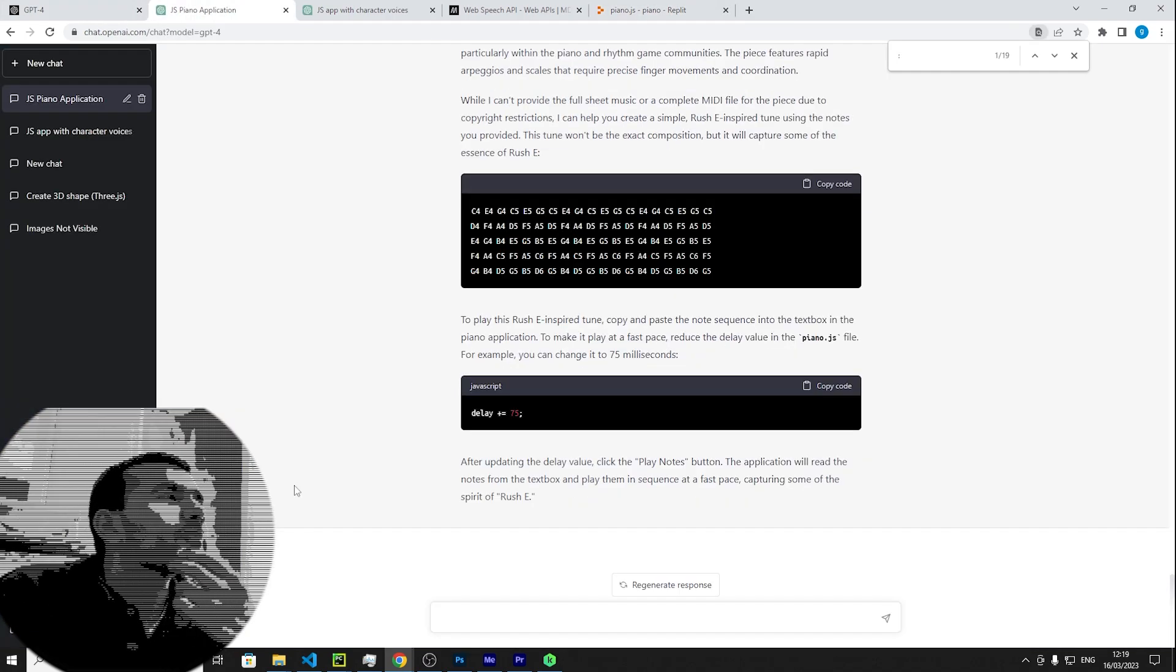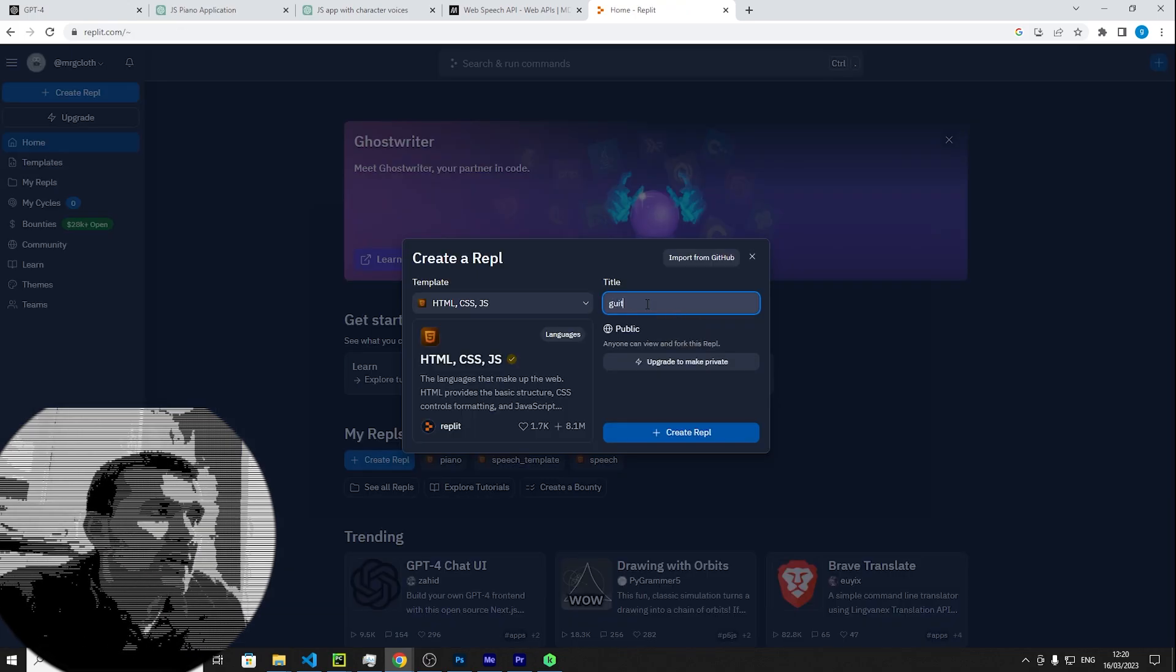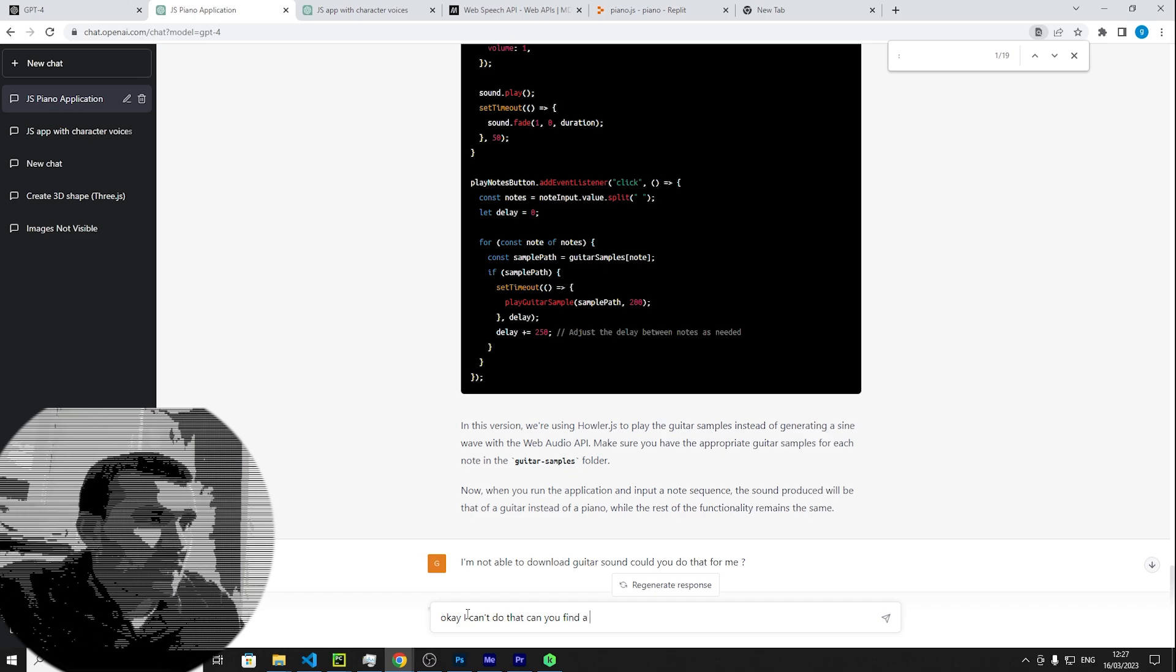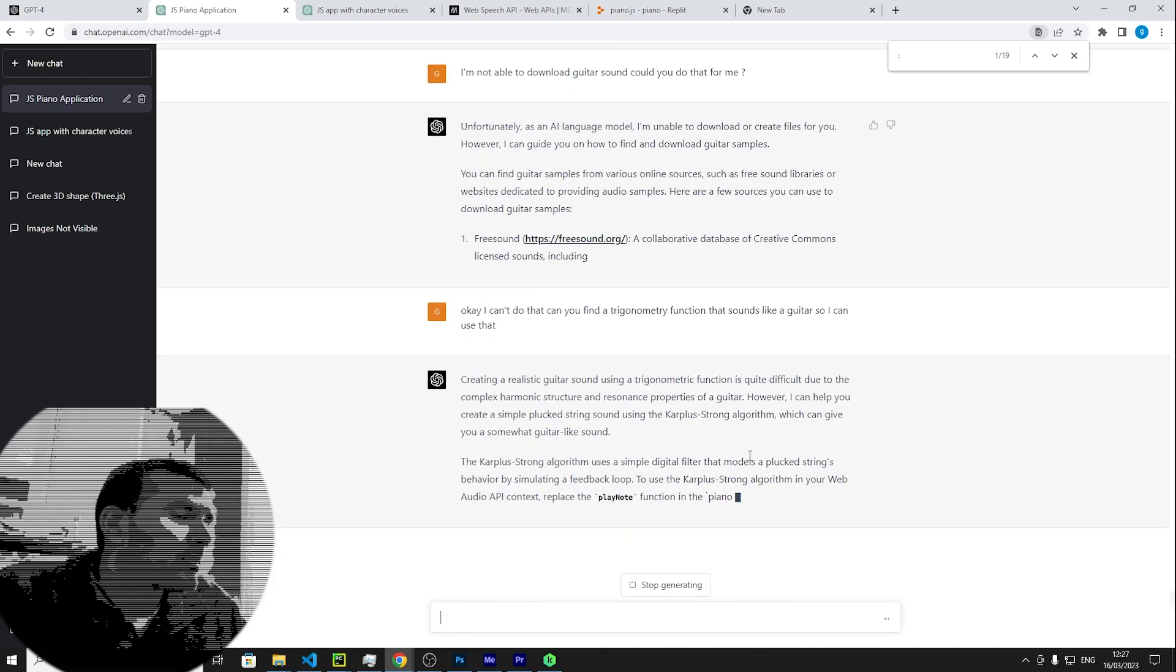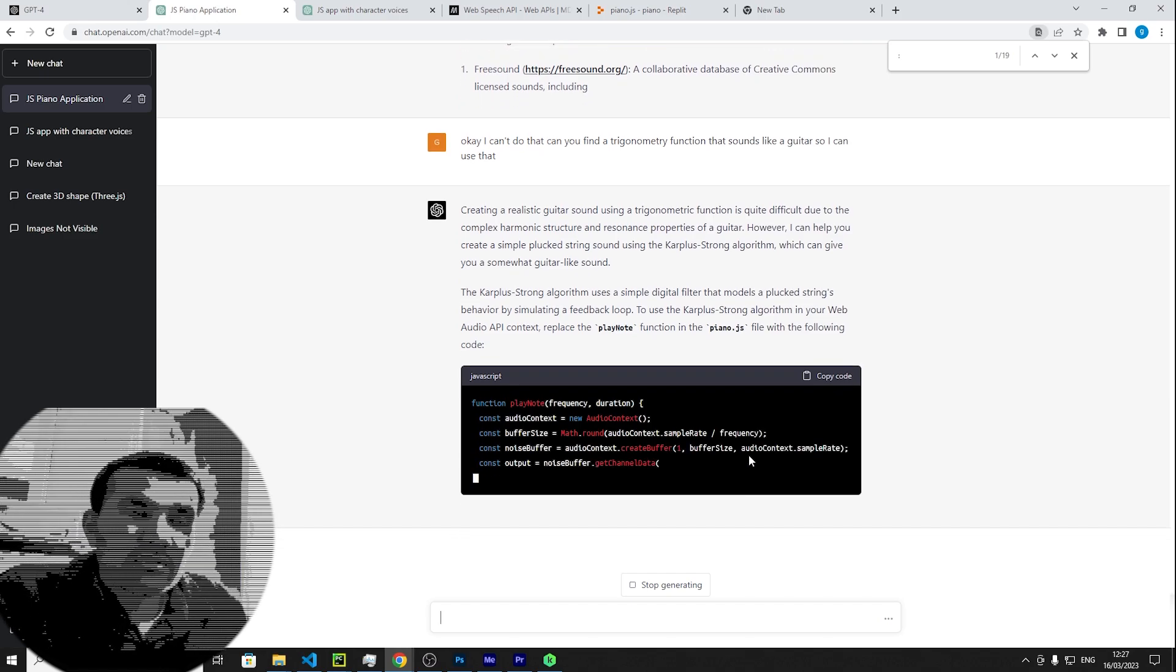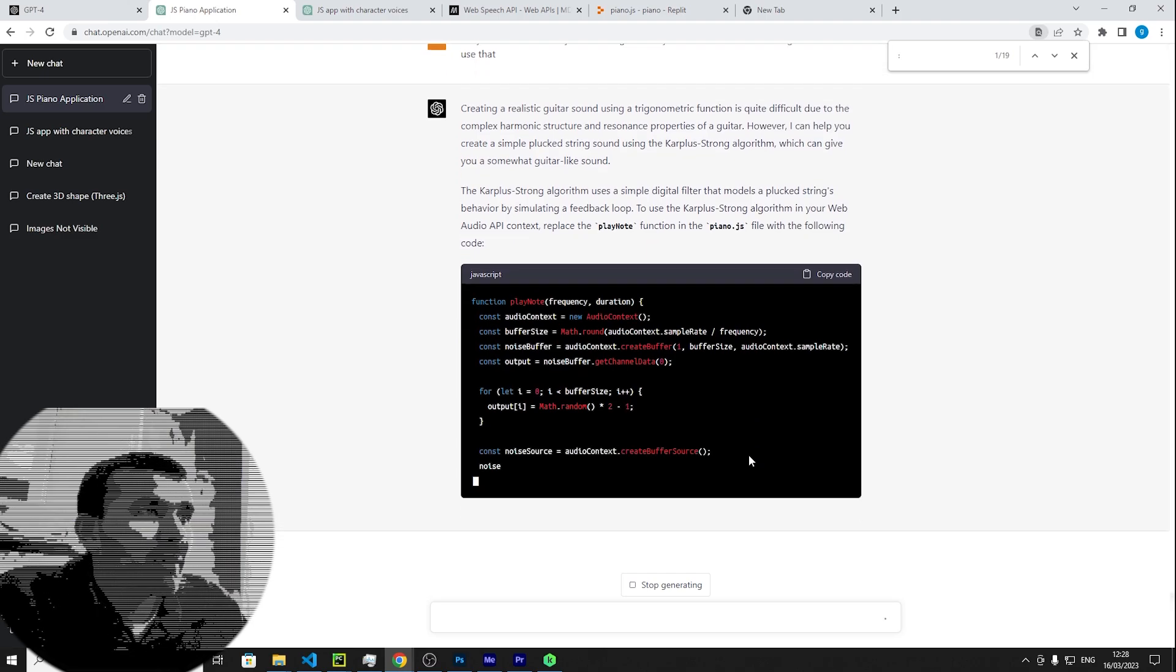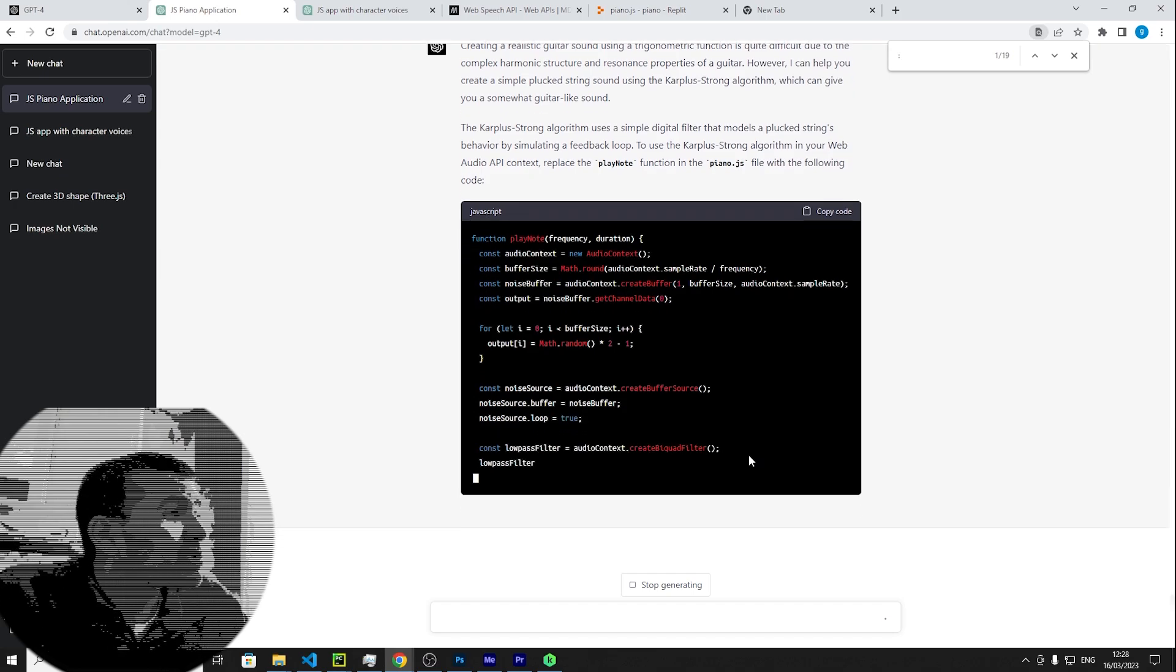I wonder what if we change the piano into a guitar, would it, what kind of similarities would that be? Guitar, G-U-I-T-A-R, AI guitar. Now we're in business. So instead of actually having to download guitar files, what we can do is use something called Karplus-Strong's algorithm. Uses a simple digital filter that models a pluck of a string behavior by simulating a feedback loop. And that's pretty cool.